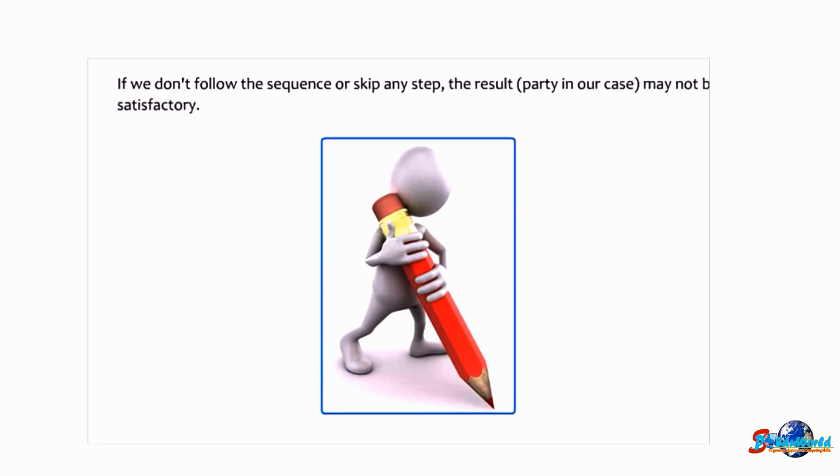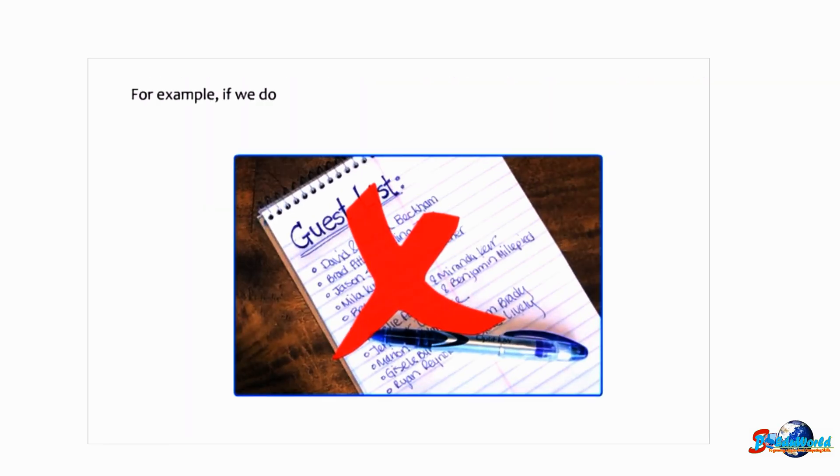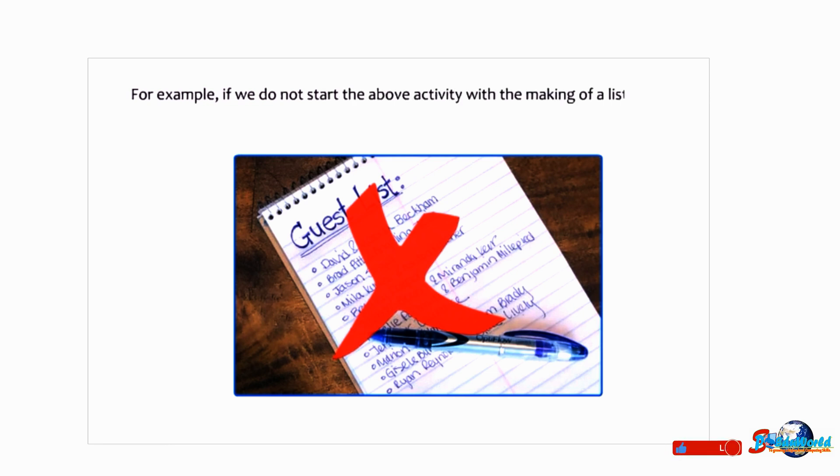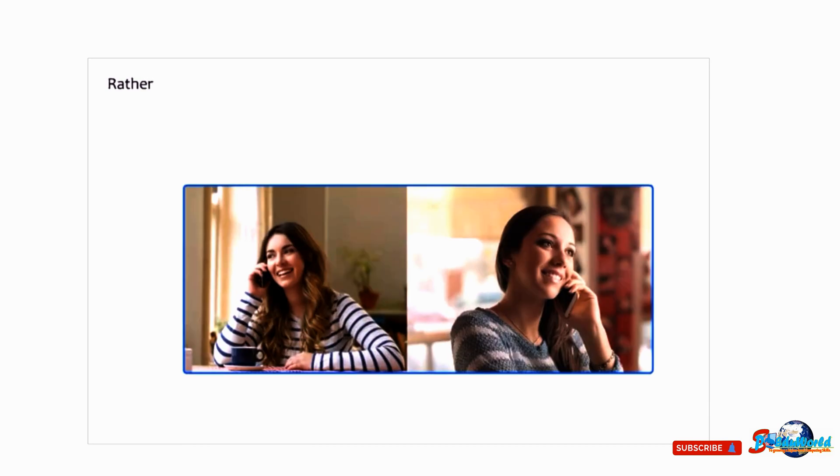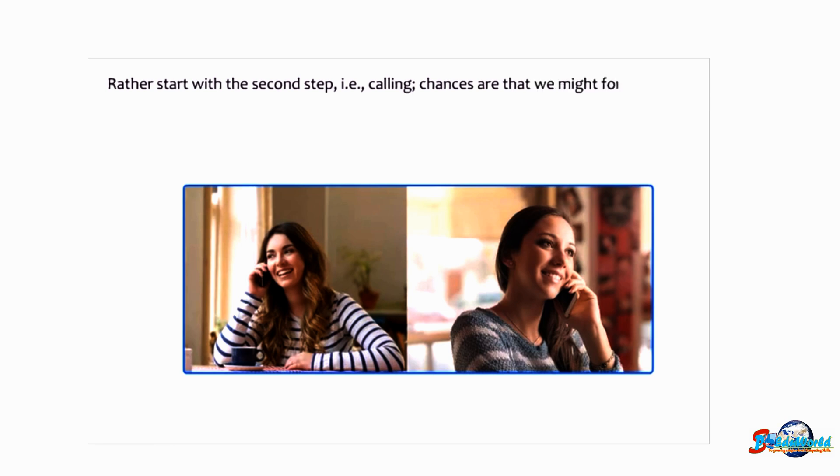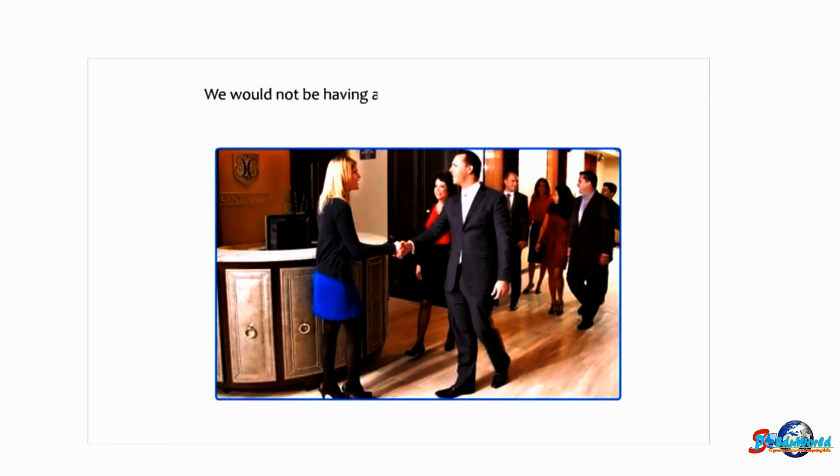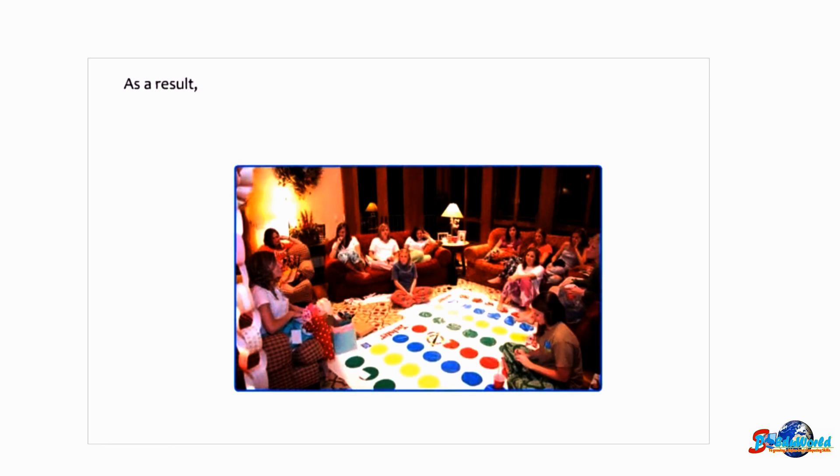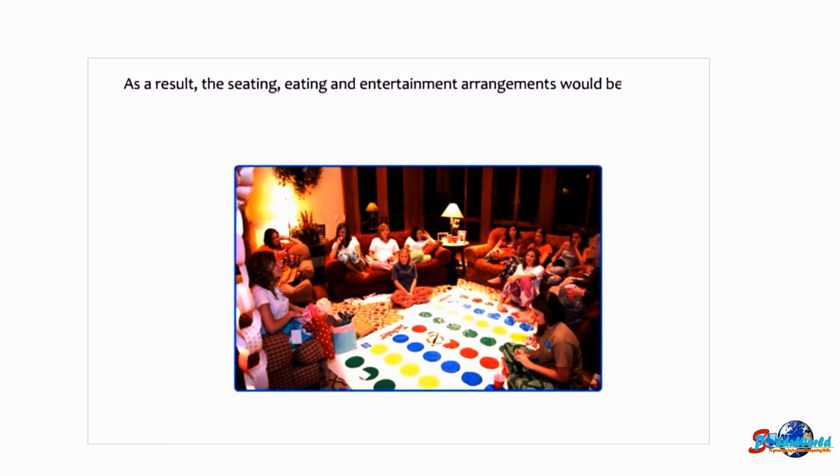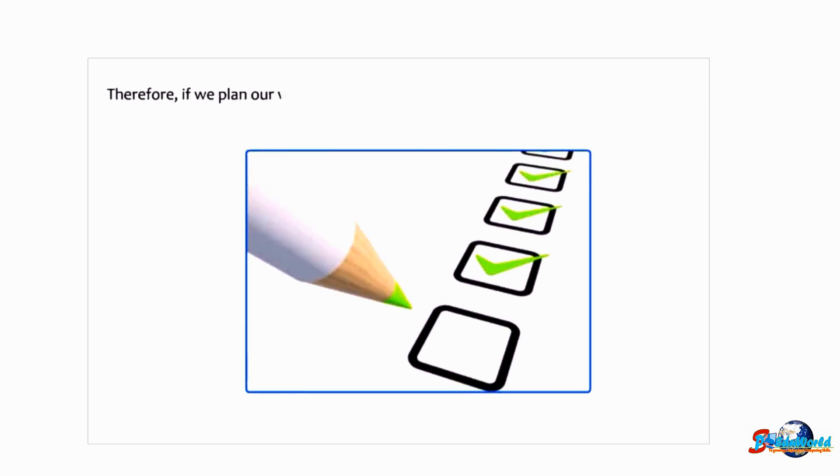For example, if we do not start the above activity with making a list of invitees, but rather start with the second step—that is calling—chances are that we might forget to call a few of the guests. We would not be having an exact idea of the number of guests. As a result, seating, eating, and entertainment arrangements would be affected and the party would end into a mess.